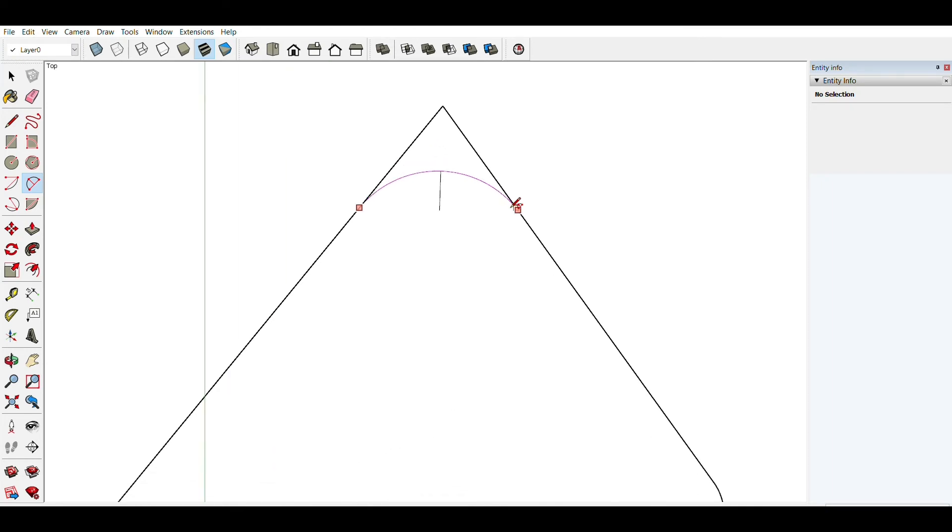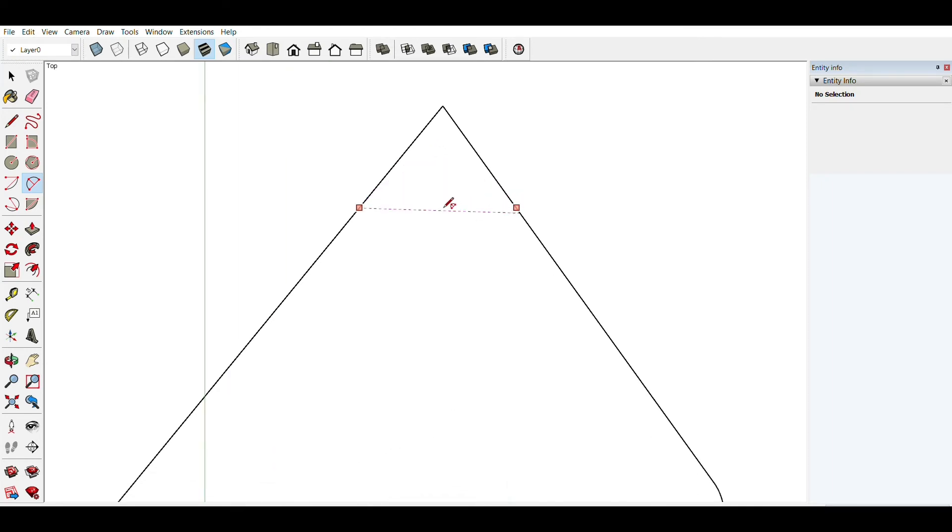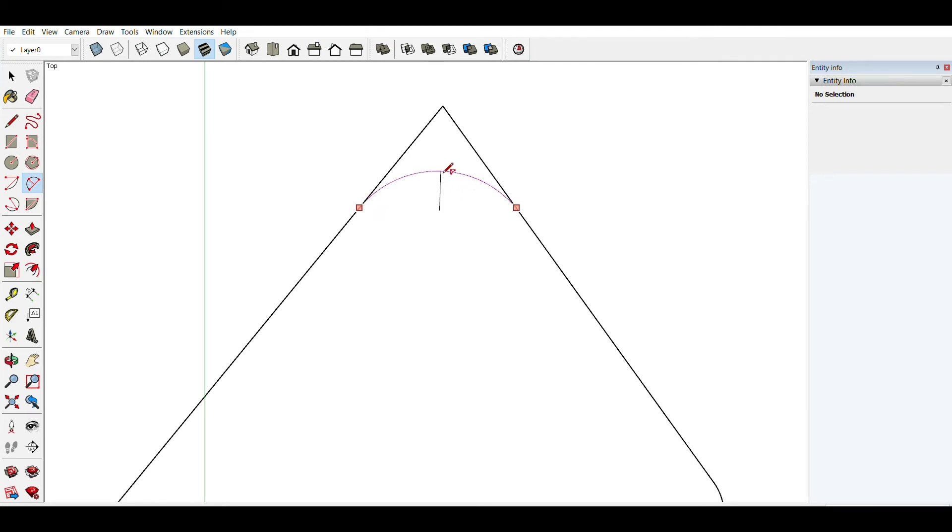Move your mouse pointer to the center of the arc and drag upwards until the arc is pink again. And now you can type in your desired radius, which for me is 50 millimeters.